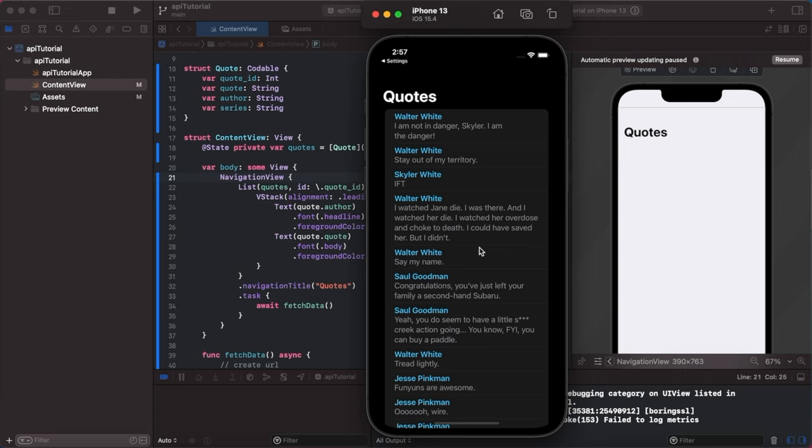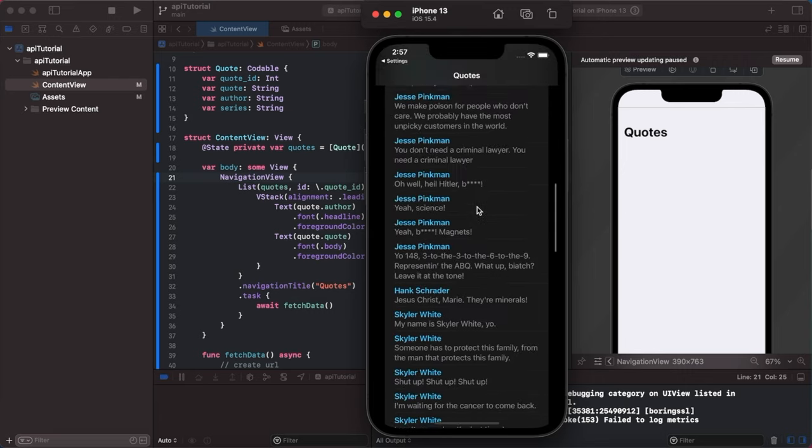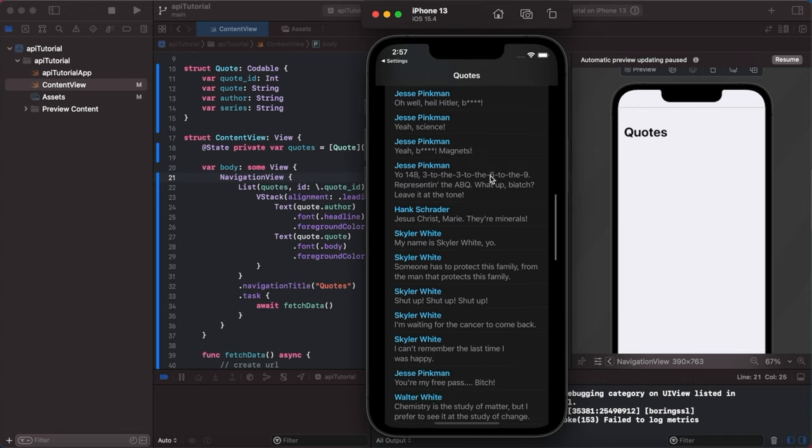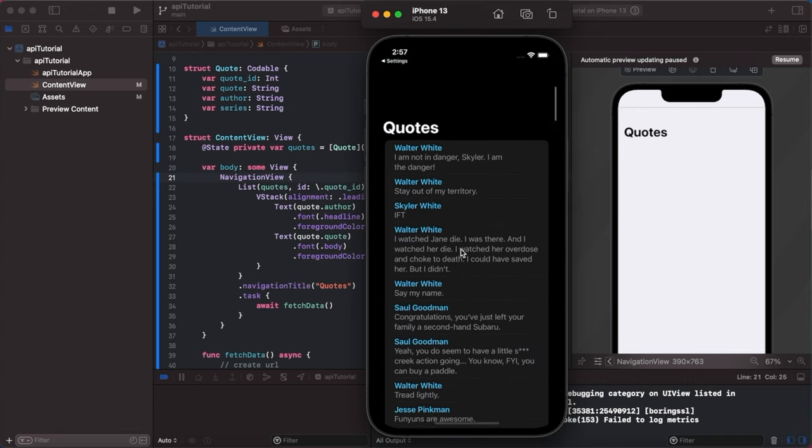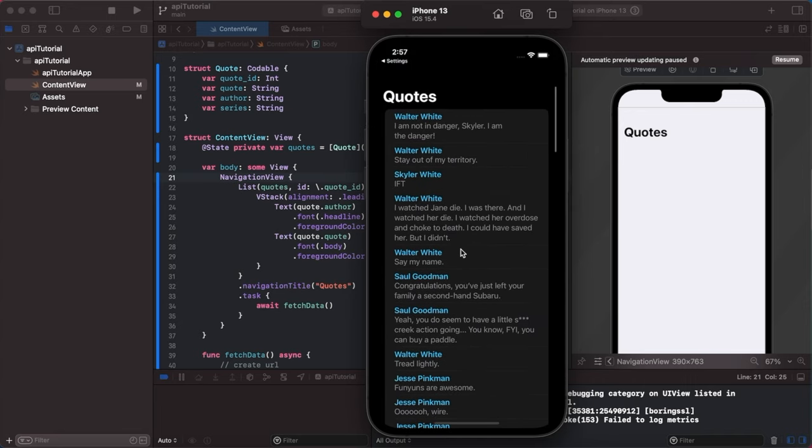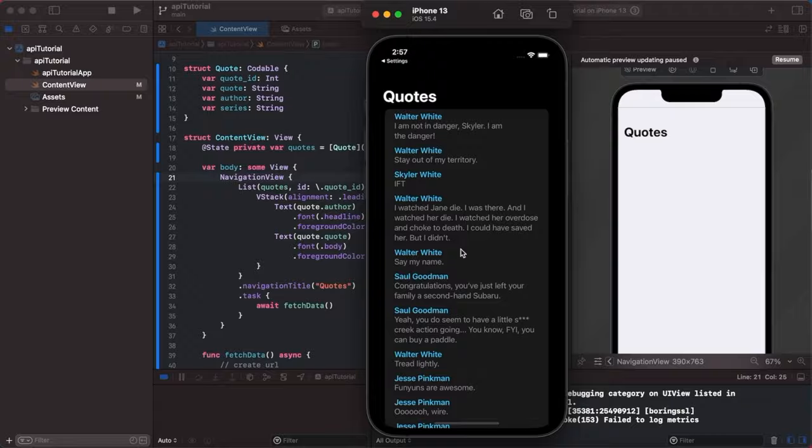Then you got Jesse Pinkman saying Funyuns are awesome. And guys the thing is I went and found this API because I love Breaking Bad. But if you just look up public APIs, you know you can do this with any API. There's a Chuck Norris jokes one. There's dog facts. There's dad jokes. Trust me. Picking the topic for this was a little difficult. But the important thing is...